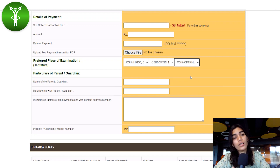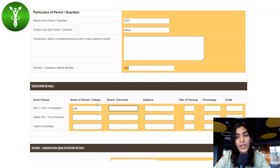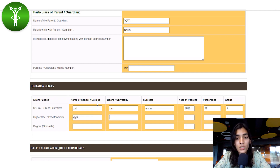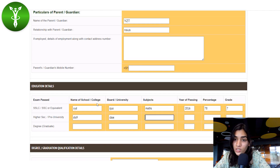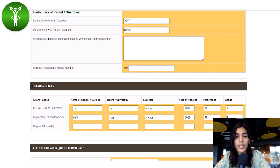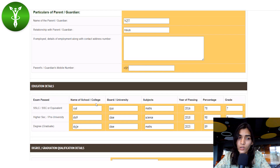You must choose three preferences for exam location. In the education details section, be very accurate with the information you provide, as you may be evaluated on this. Enter the name of your school, board or university, the subjects you chose, the year you passed, the percentage you got, and the grade if applicable. Do this for your higher secondary or pre-university level, mentioning the board — ICSC, CBSE, MP Board, state board, etc. — subjects, year of passing, and percentage. Repeat the same for your 10th, 12th, and graduation degree.